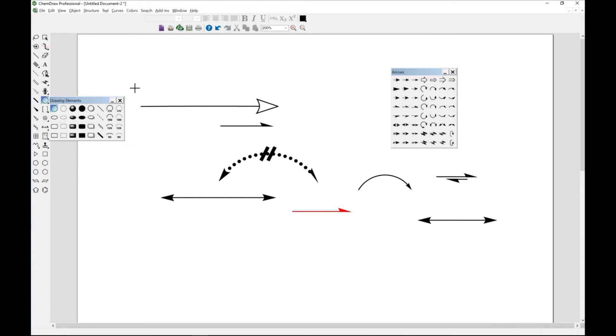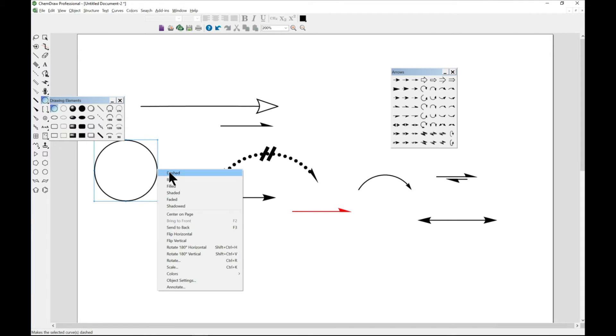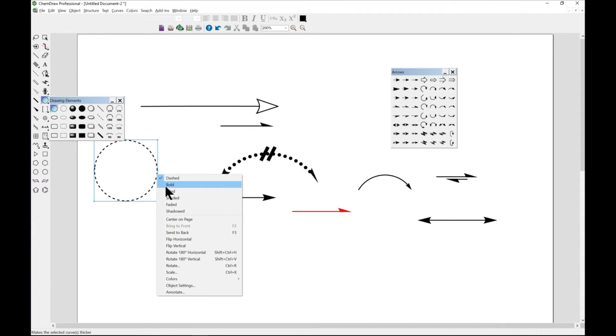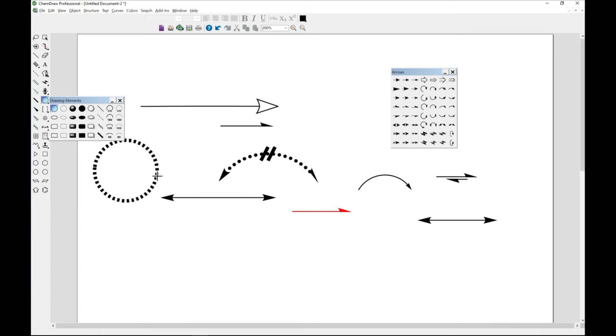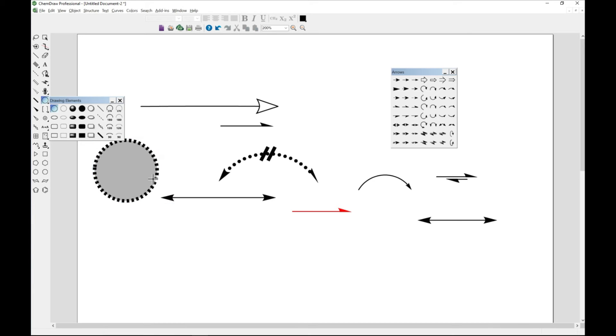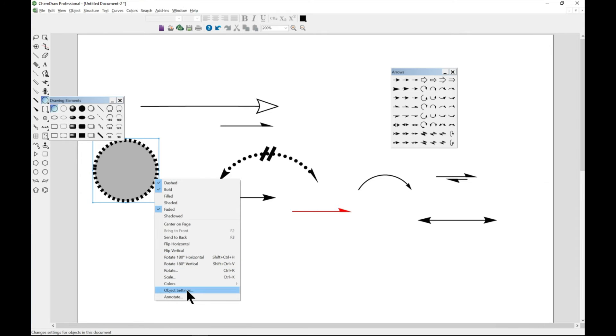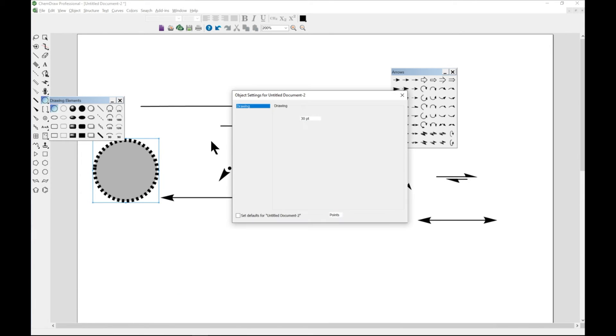The same way that we did for arrows, you can just come in and let's say draw a circle. From the circle you can right click and you can change it to dashed, right click bold, right click faded, and you can change everything that you need.